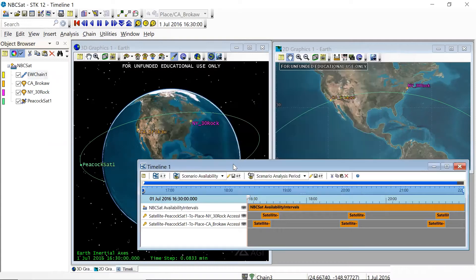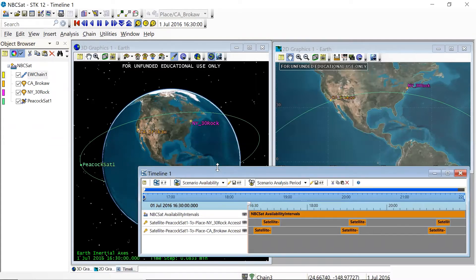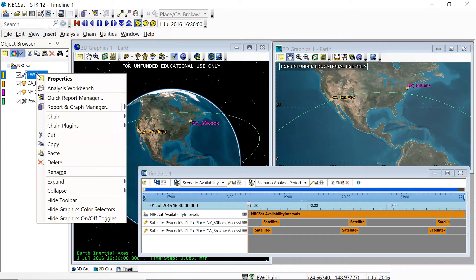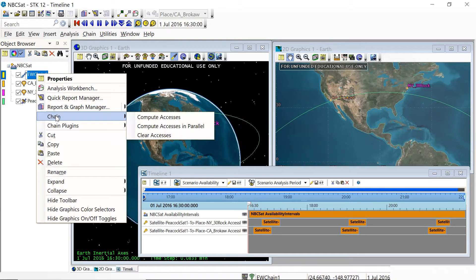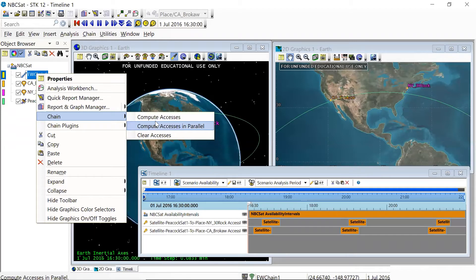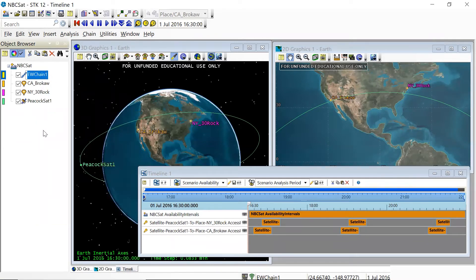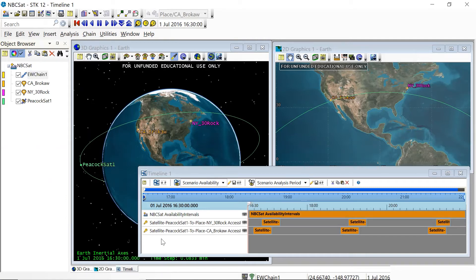All right, so we can close out of the new objects. You can see nothing has happened yet because we have defined the chain, but we haven't calculated the axis. So if we go to east-west chain one and right-click on it, you'll see there's no access menu right here. But we can go to chain and move over to the right. You can compute accesses or compute accesses in parallel. The computing in parallel is just if you have a very complicated communication chain, and you also have a multi-CPU computer. But for most purposes, compute accesses is just fine. All right, so we've computed the accesses. And again, we don't see anything happening.